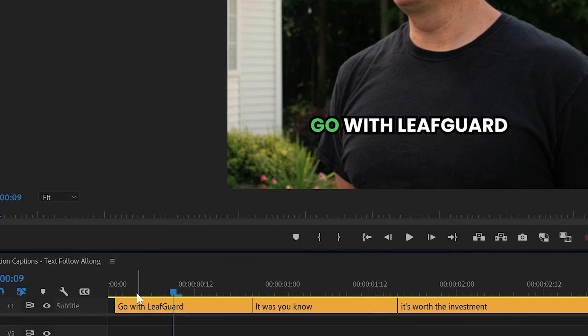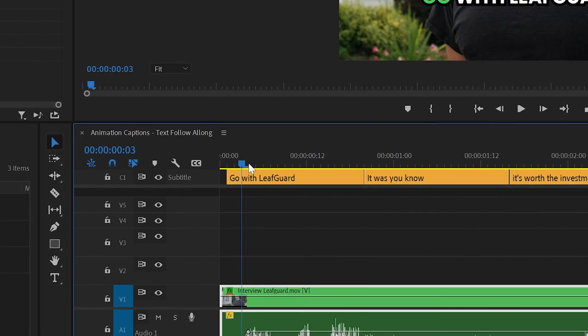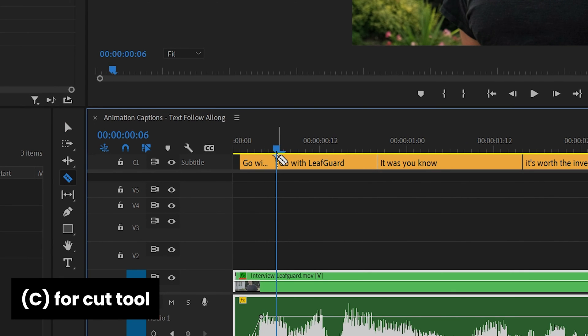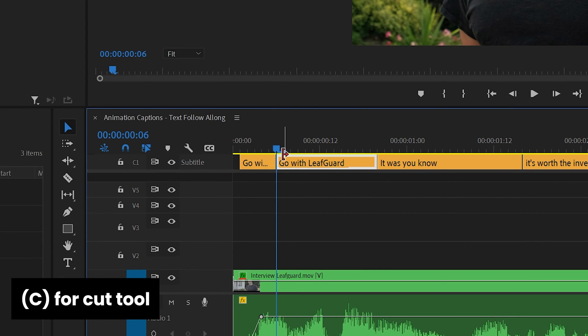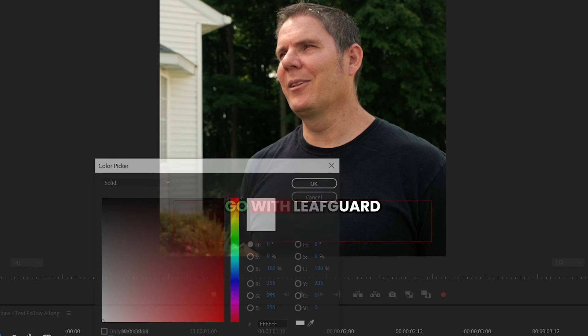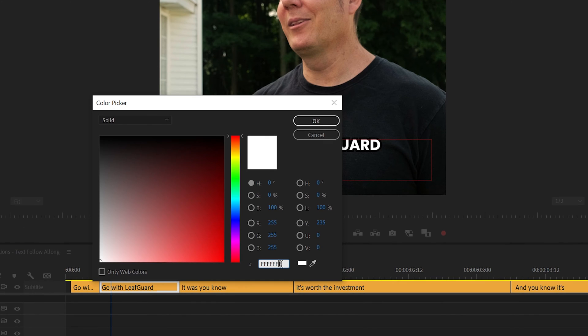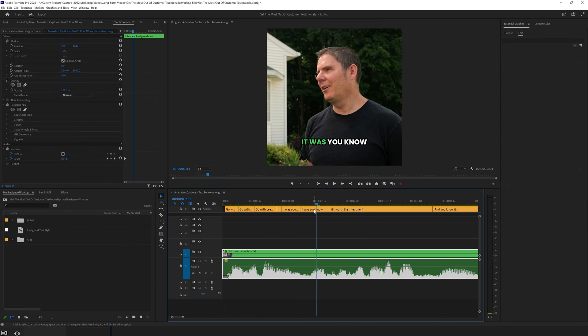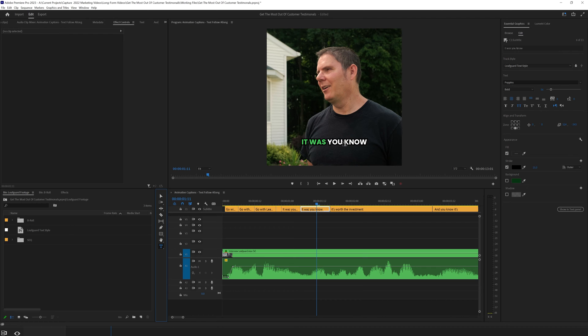So once you change the first color, you move on to the second one. Make a cut when the next word starts. Change the color. We'll just paste the color code in, and essentially you just repeat this process for the entire video.